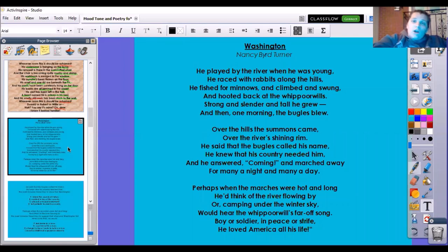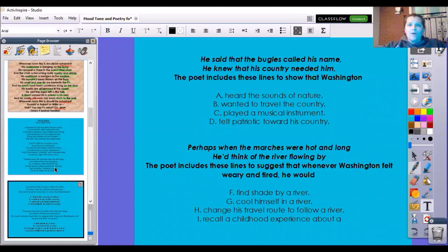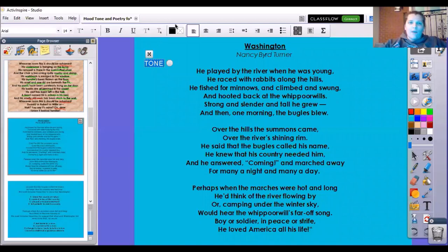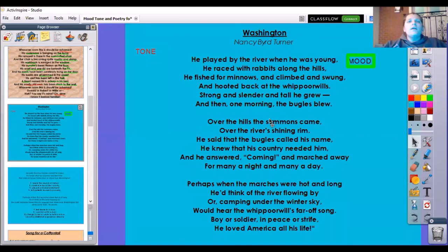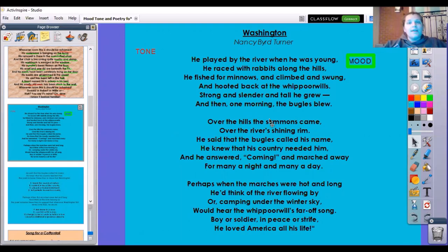We're going to look at this poem called "Washington" by Nancy Bird Turner. He played by the river when he was young. He raced with the rabbits along the hills. He fished for minnows and climbed and swung and hooted back at the whippoorwills. Strong and slender and tall he grew. And then one morning the bugles blew.